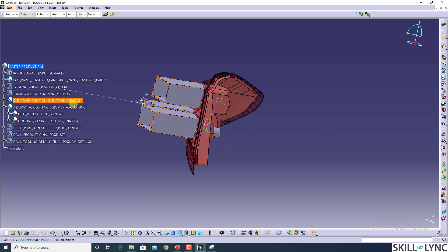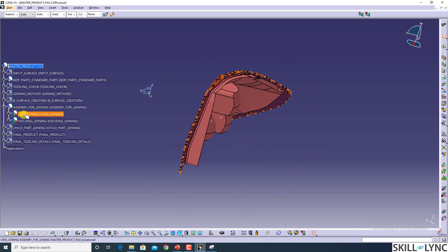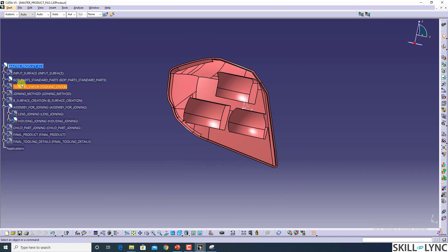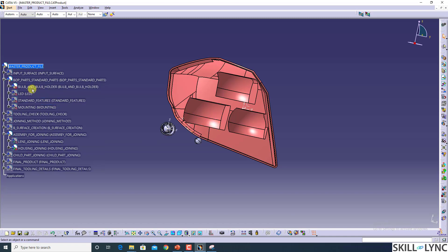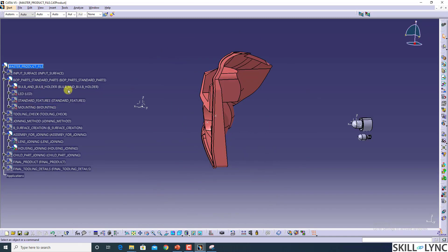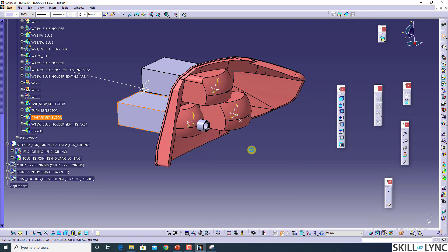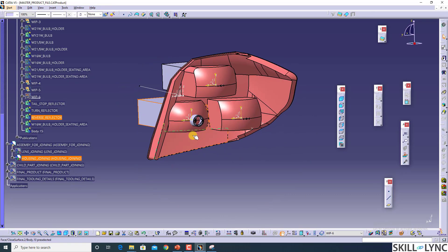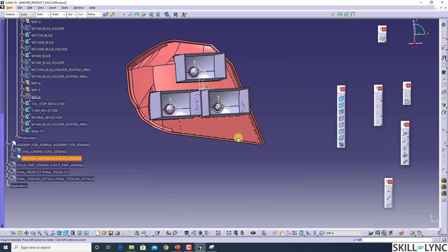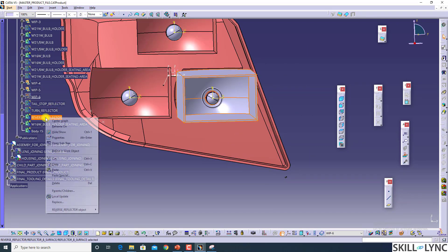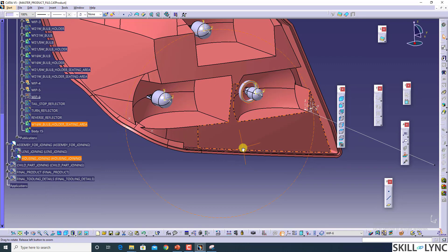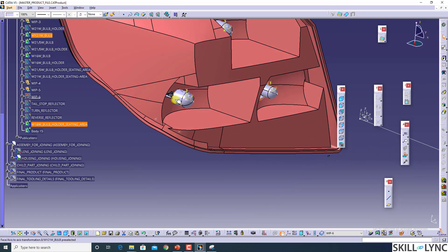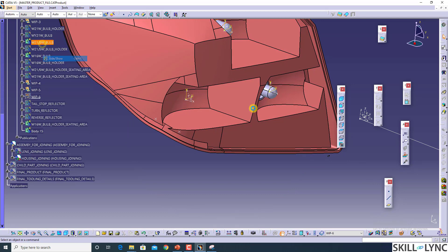Now let's assemble our bulb holders into the housing. It's a BOP part, so I will show you how simple or difficult it is. First you should have your bulb holders. We are having our bulb holders. We are going to hide the bulb holders and hide the bulbs also.